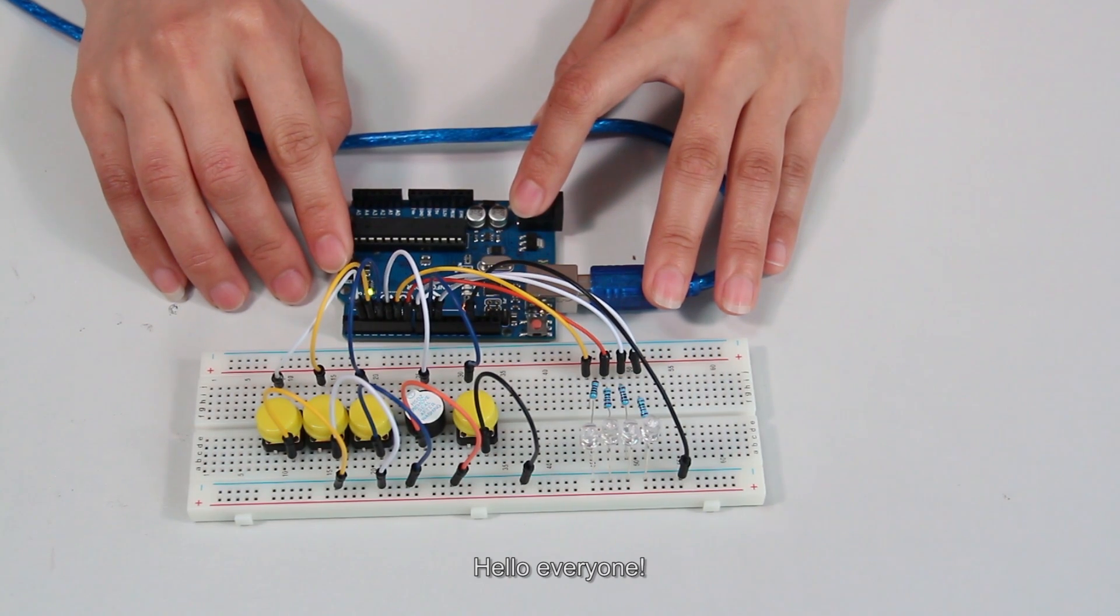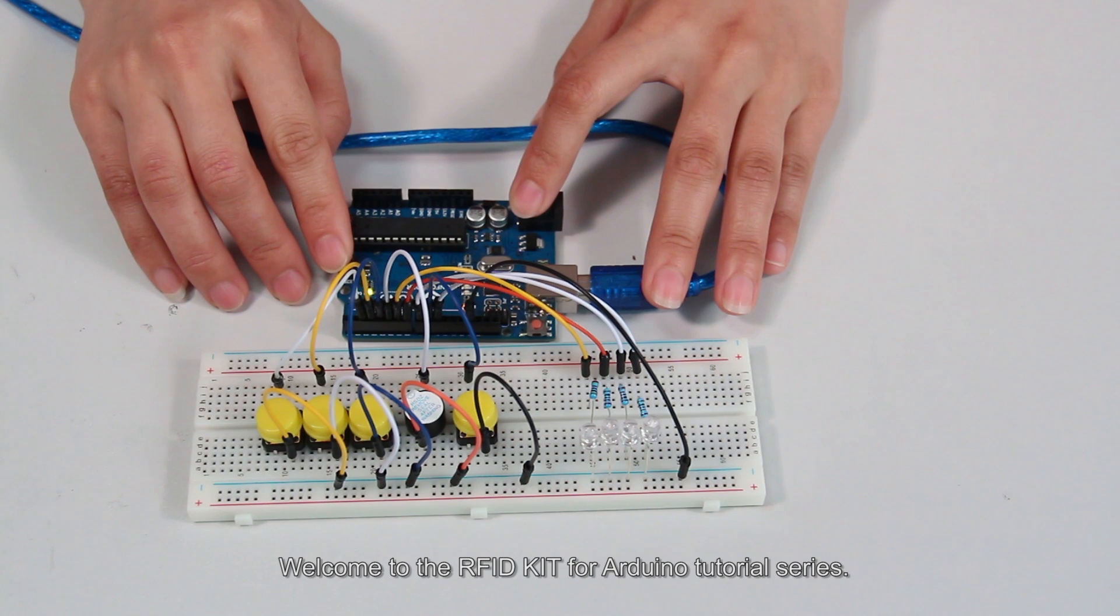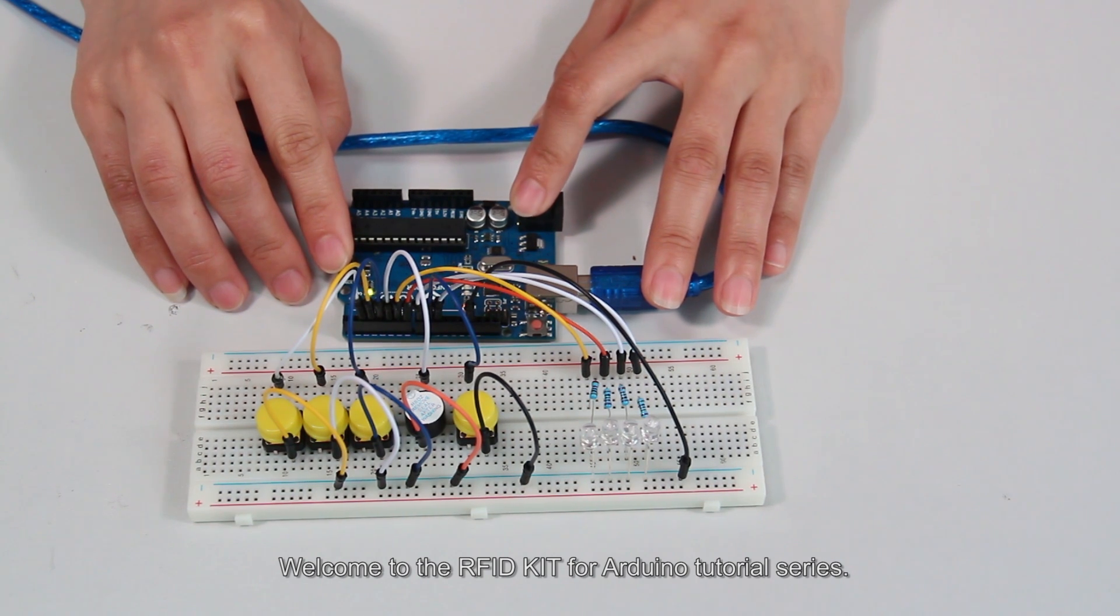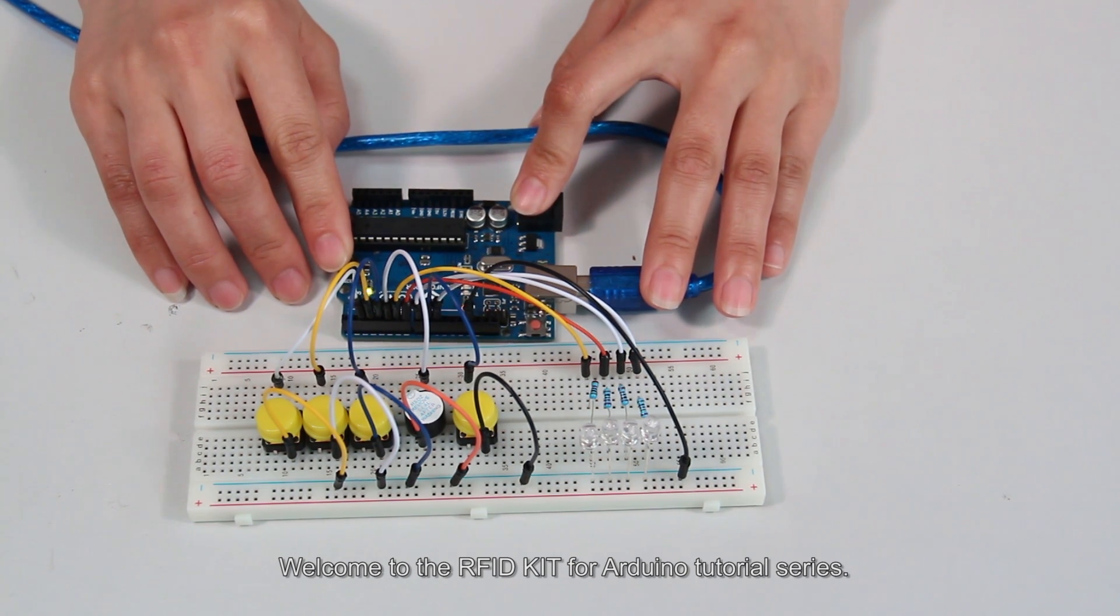Hello everyone! Welcome to the IFID Kit for Arduino tutorial series.